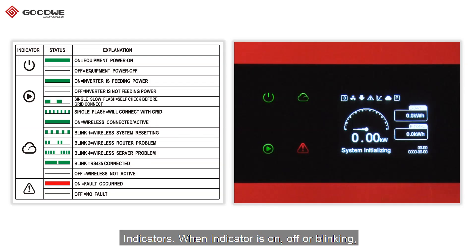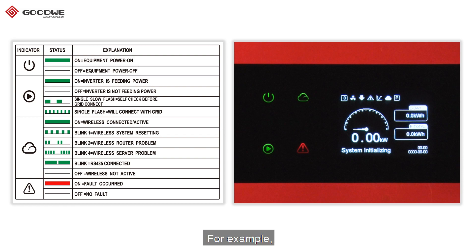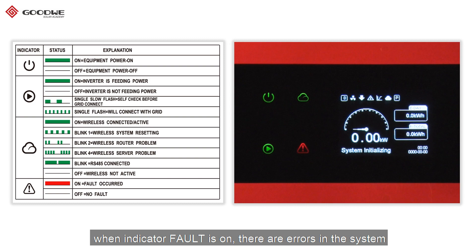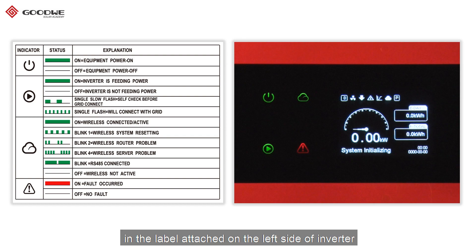Indicators. When an indicator is on, off, or blinking, it indicates something about the inverter. For example, when the fault indicator is on, there are errors in the system. More detailed explanation about indicators can be found in the label attached on the left side of the inverter.